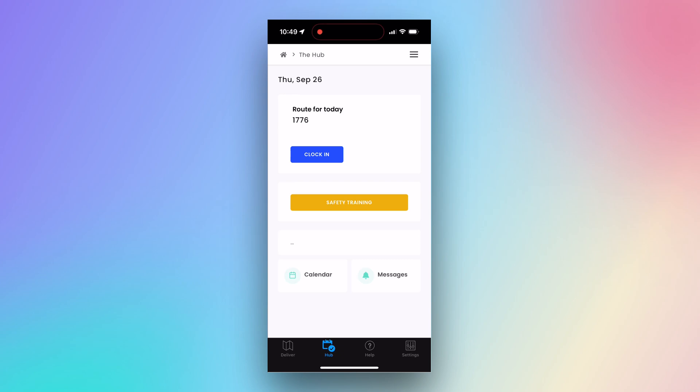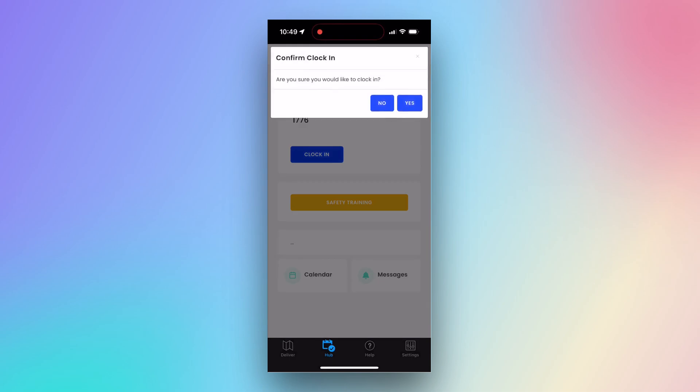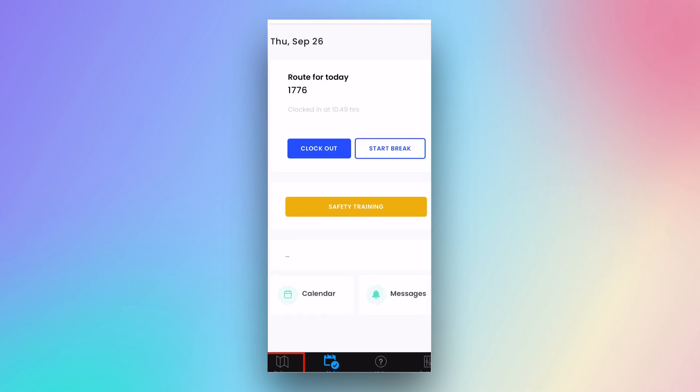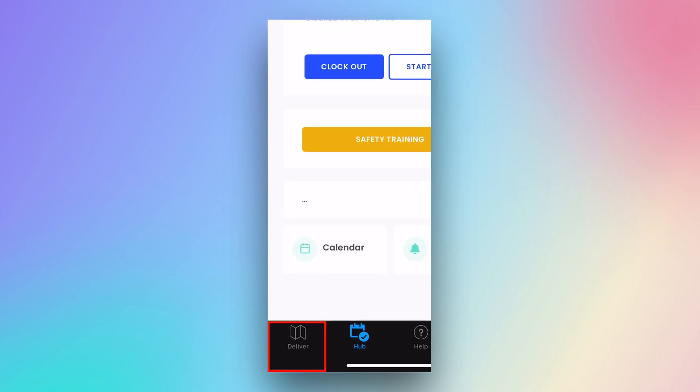On the Hub page, you can see your assigned route and clock in and out. Once you are clocked in, you can view your route by going to the Deliver page.